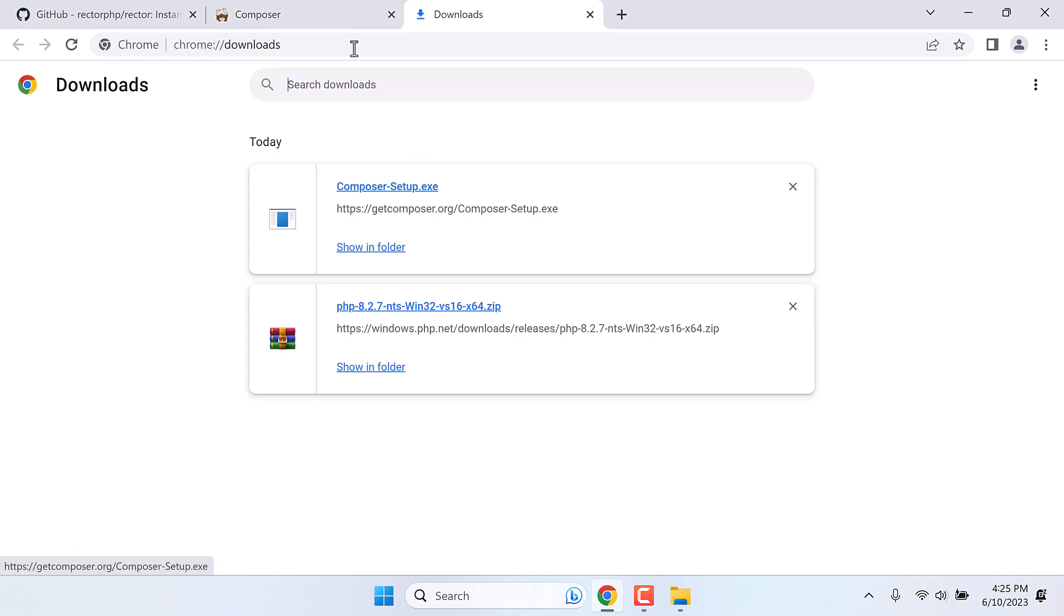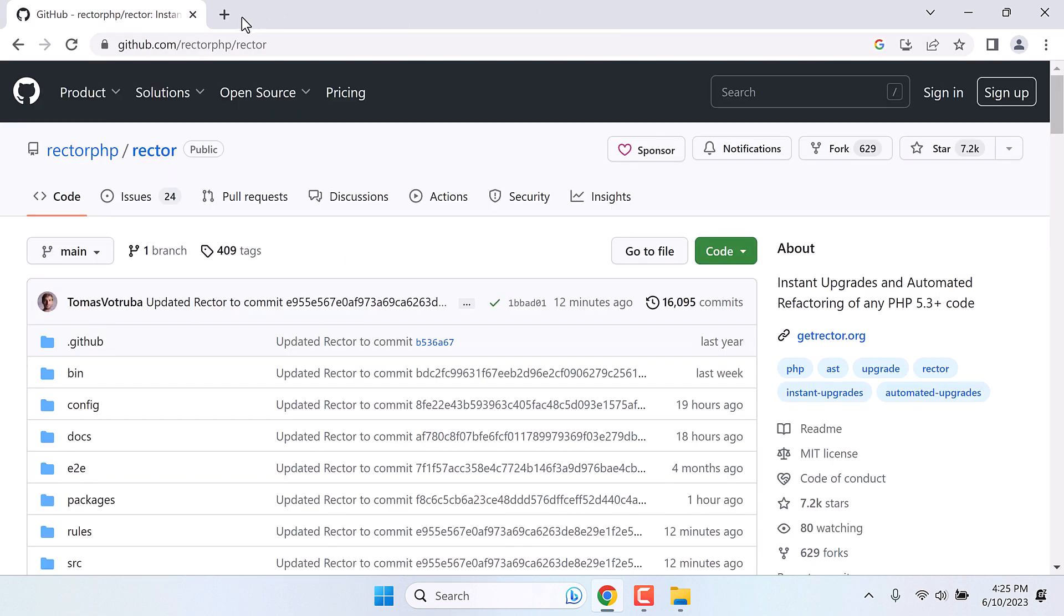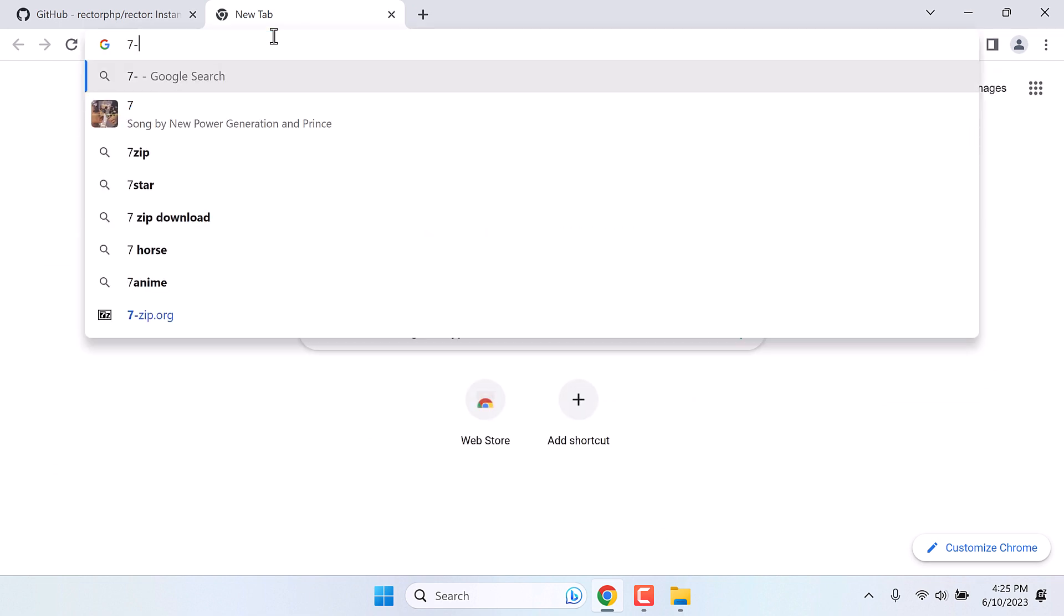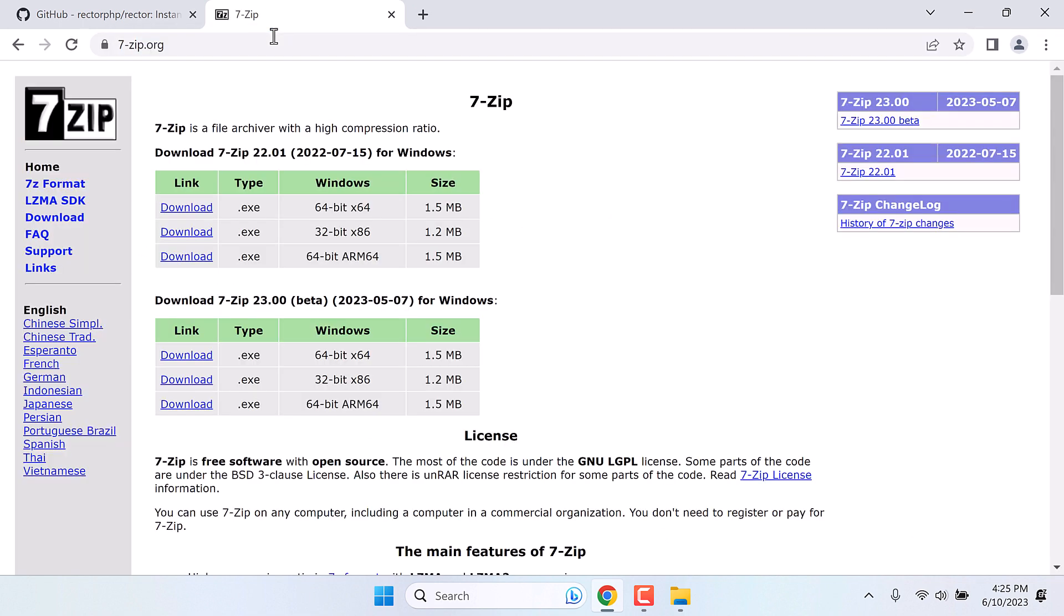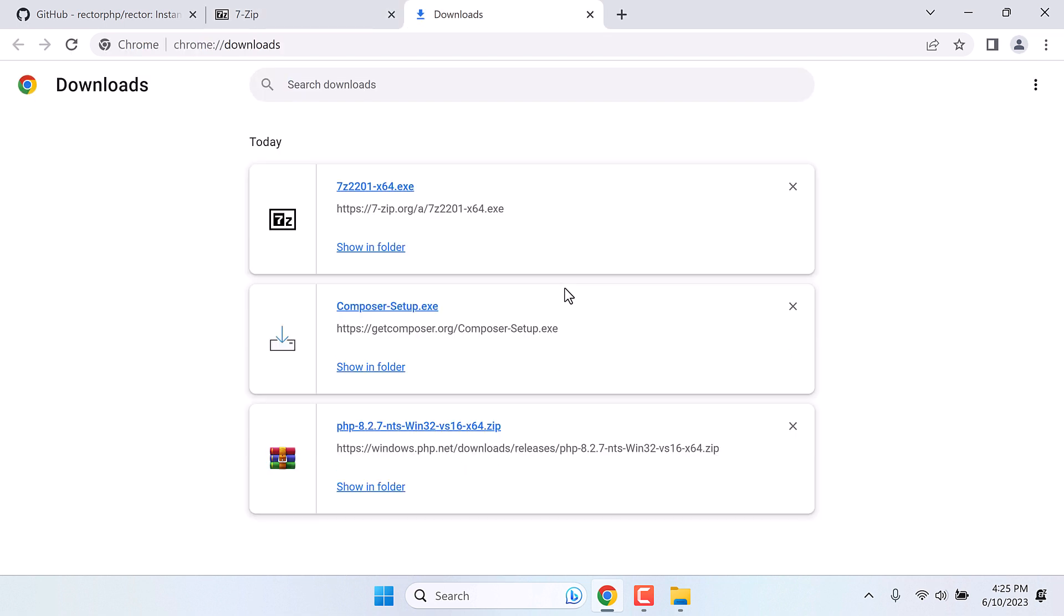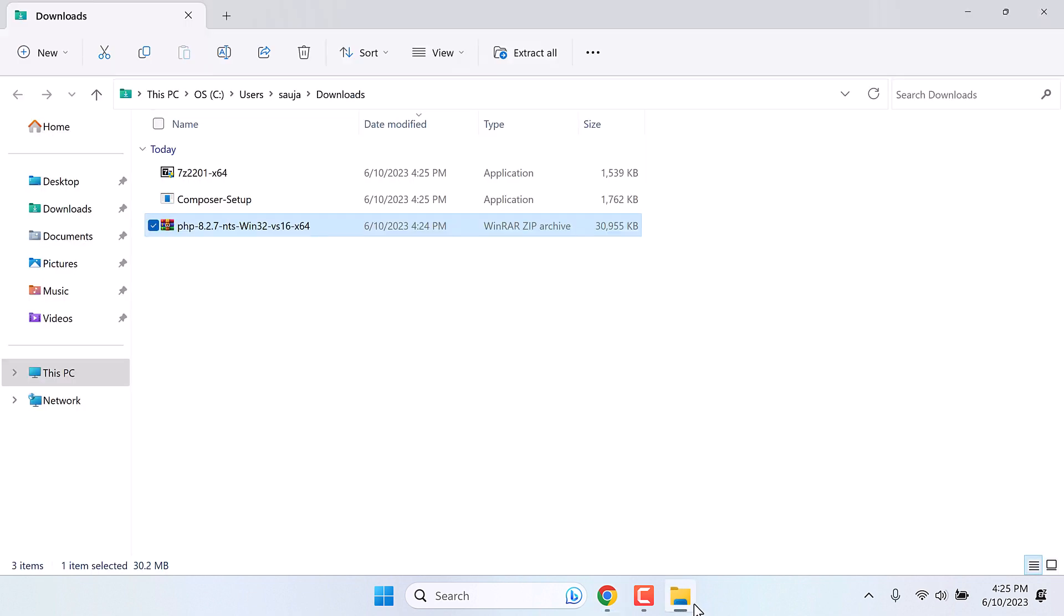So it is done. Now the final software we need is 7zip. Go to 7-zip.org. And download as per your requirements. So all of these files have been downloaded. So here are these three files to run Rector on your PC.